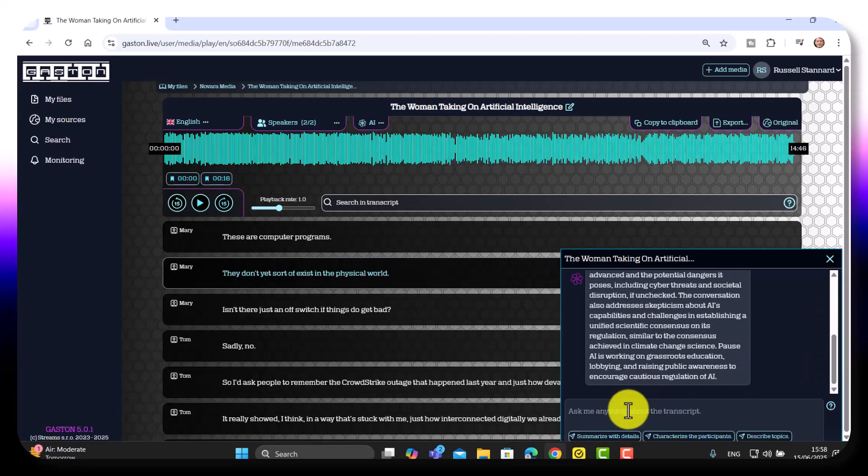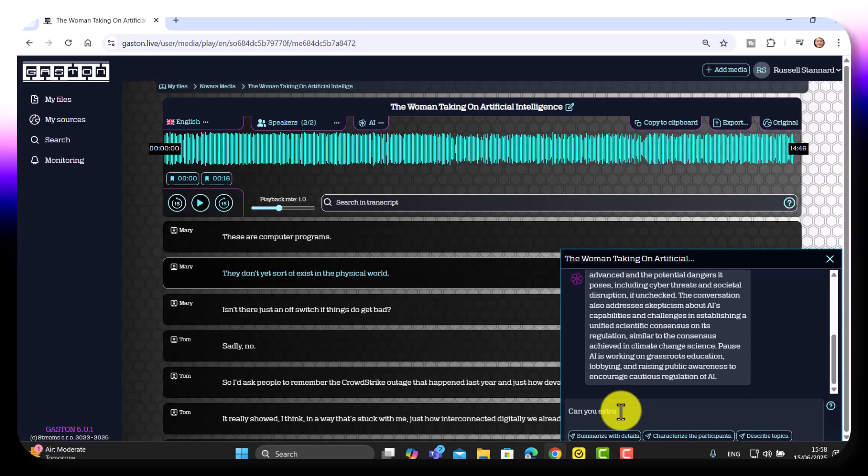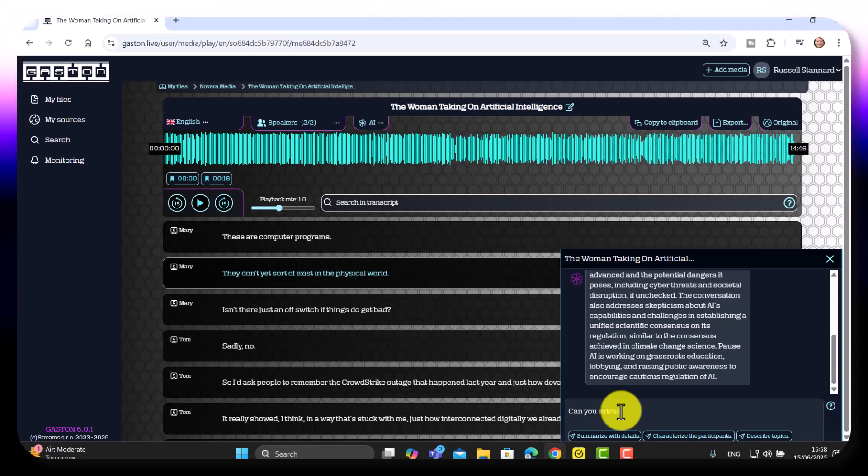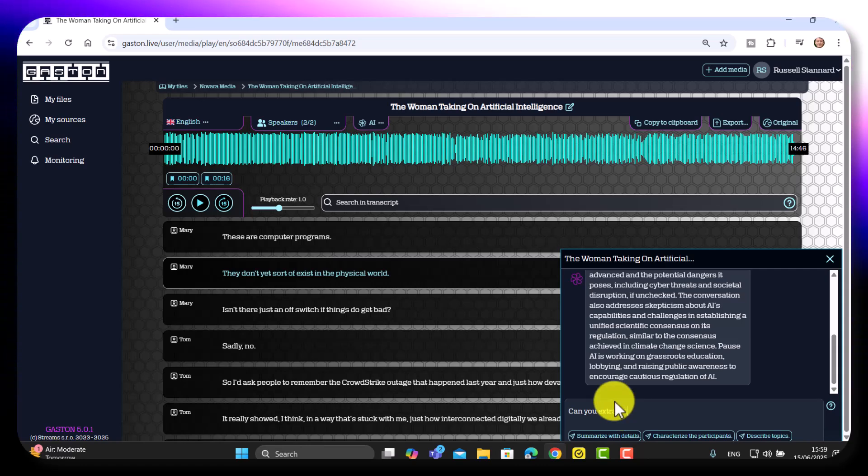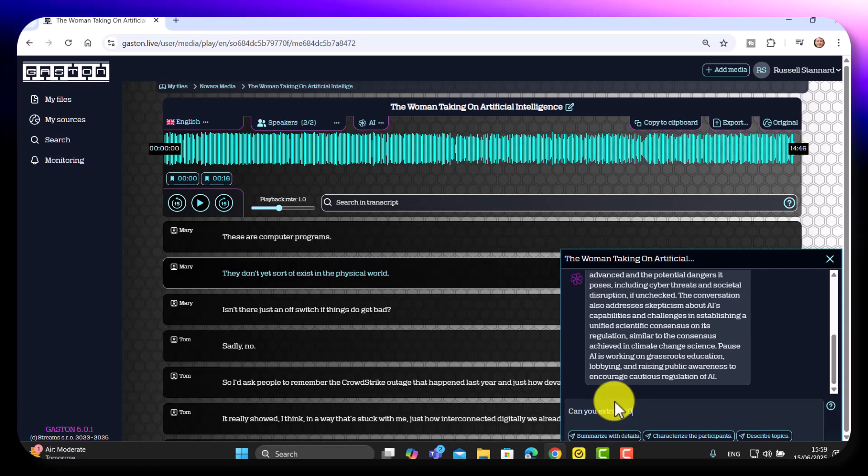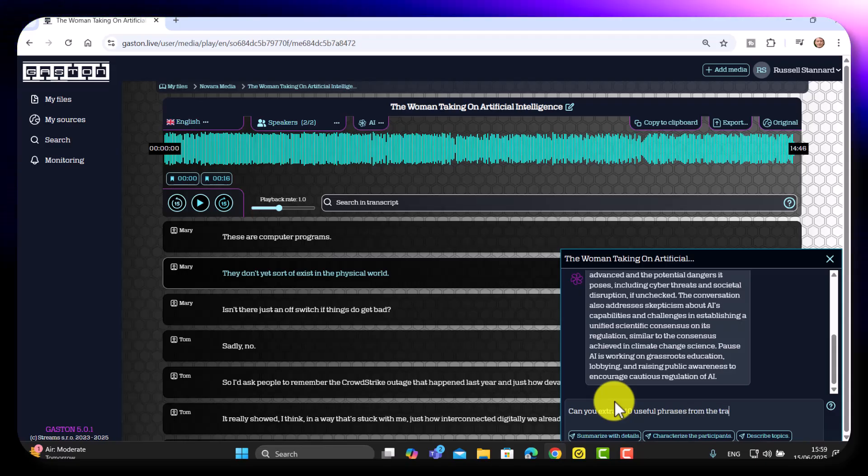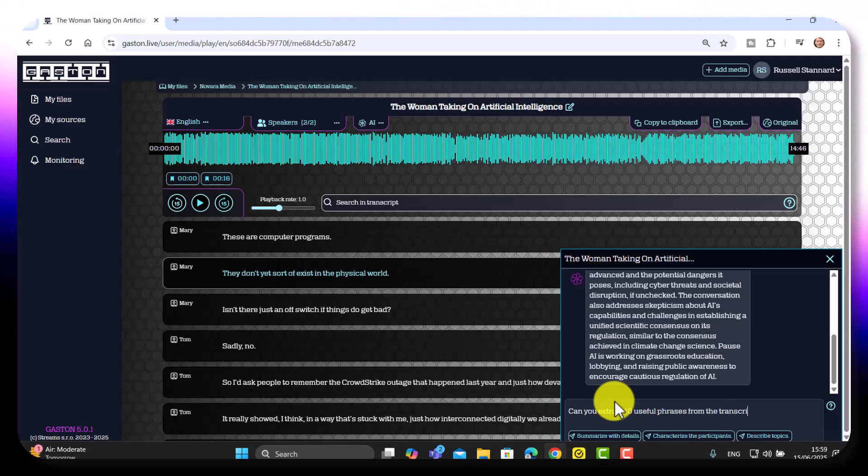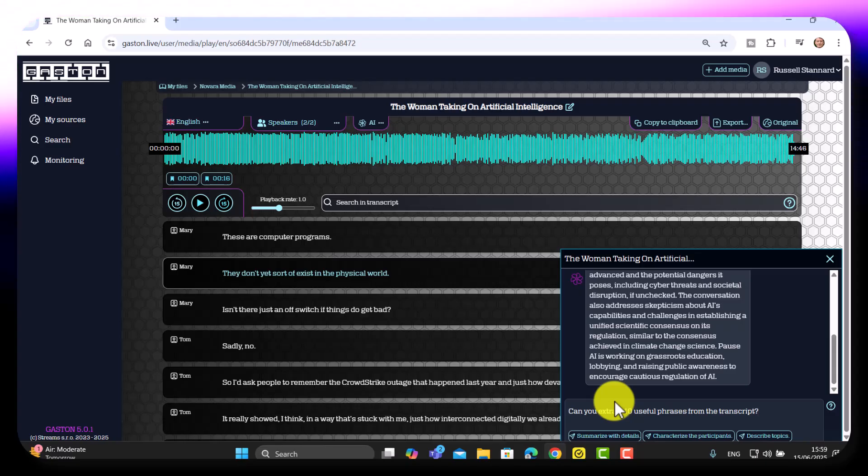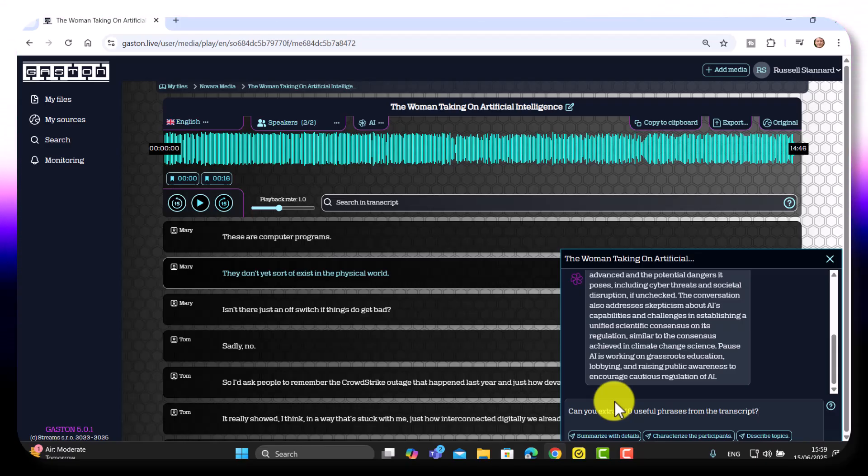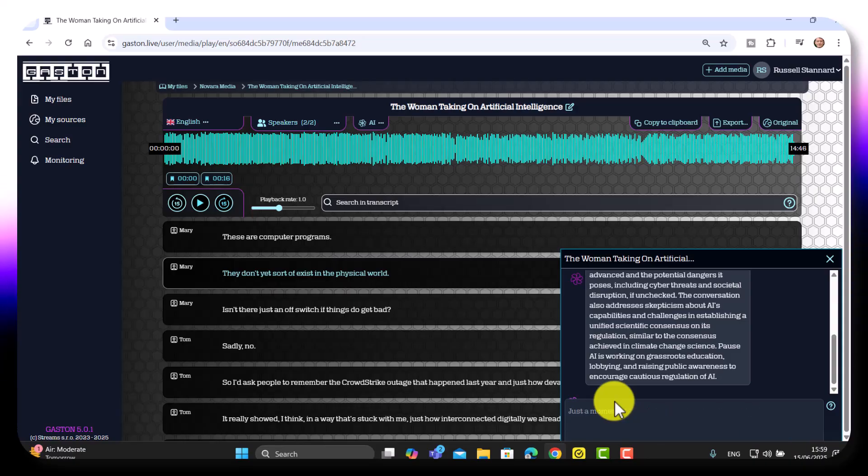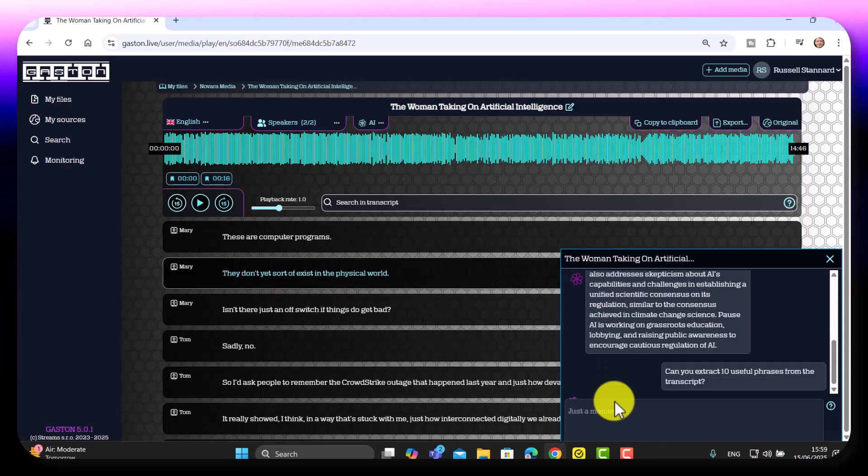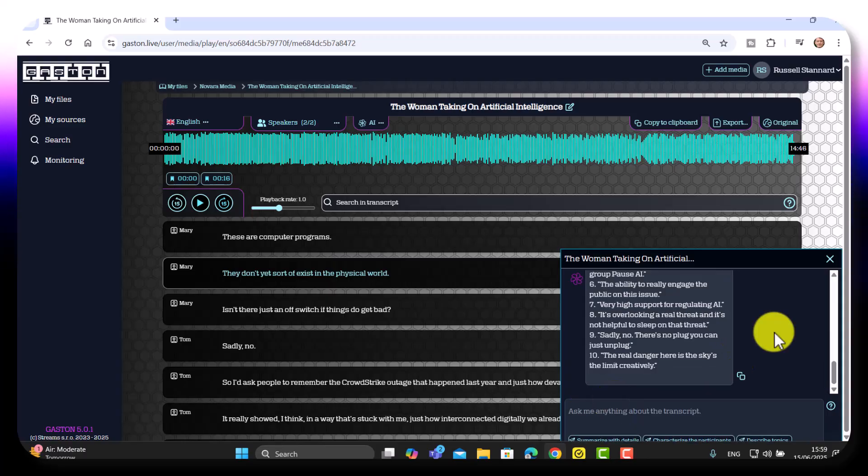But what I'm going to say is can you extract 10 useful phrases from the transcript? OK, so this is super powerful, this ability. And I'm going to press on enter. And now what it's going to do is extract those words from the transcript for me. And it's done that.